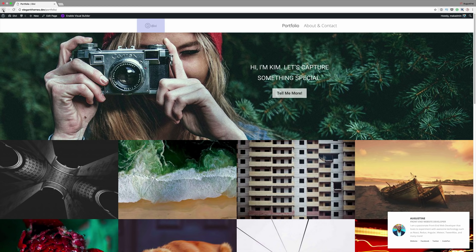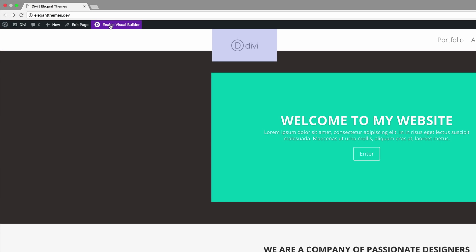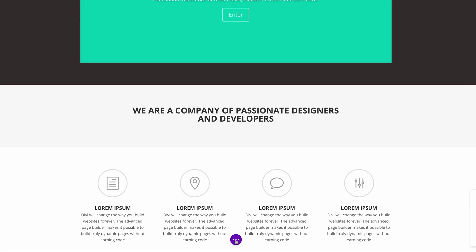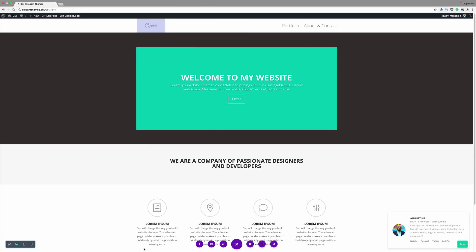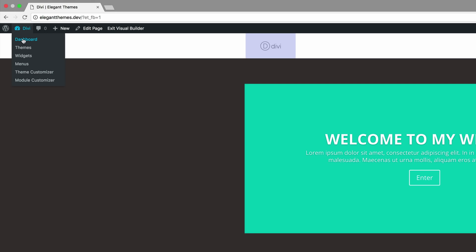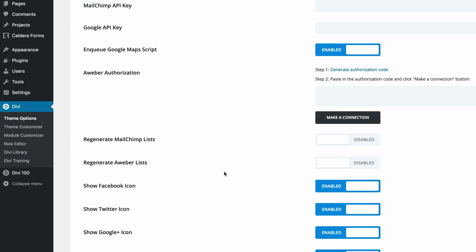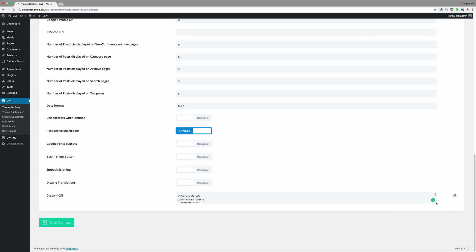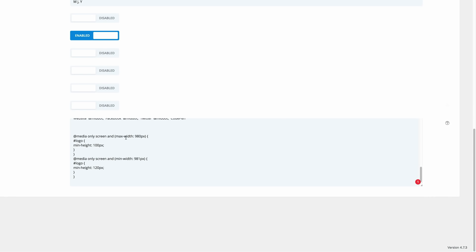That's because we put the code on a specific page, but ideally you want this effect throughout the whole website. To achieve that, enable the Visual Builder, go back into page settings, delete the code, and click Save. Then go back into the dashboard, go to Theme Options, and scroll all the way down until you get to Custom CSS. Paste your code there and click Save Changes.